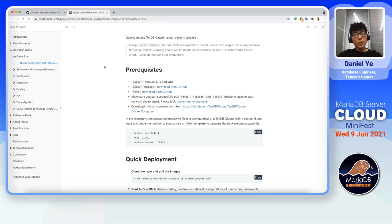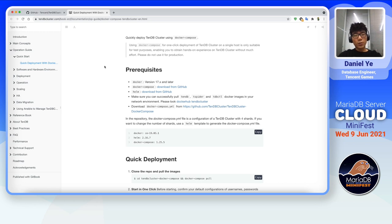Please note that deploying a TenDB cluster with Docker Compose is just for demonstration purposes. Since it's only deploying TenDB cluster on a single machine, there's no actual practical use for production, so please don't use it for production.